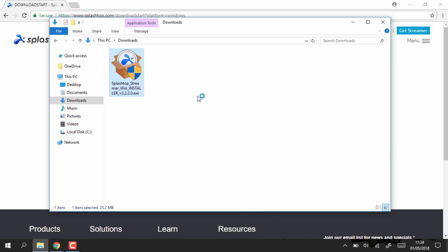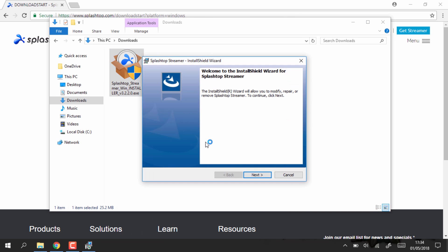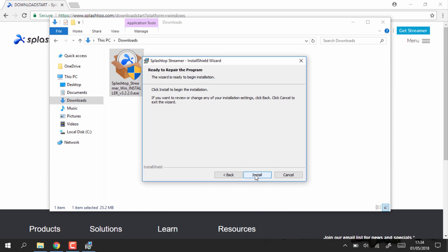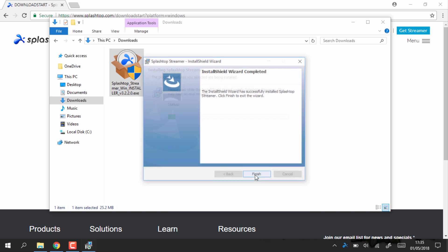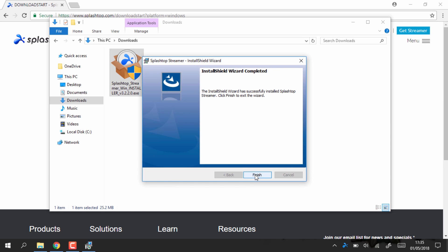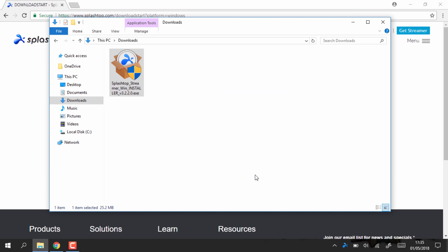Once that's finished downloading just head over to your downloads folder. From here you can just double click or run the program as administrator. Now you just need to complete the setup process so just click next a couple of times and then install. When it's done all you need to do is just click finish.